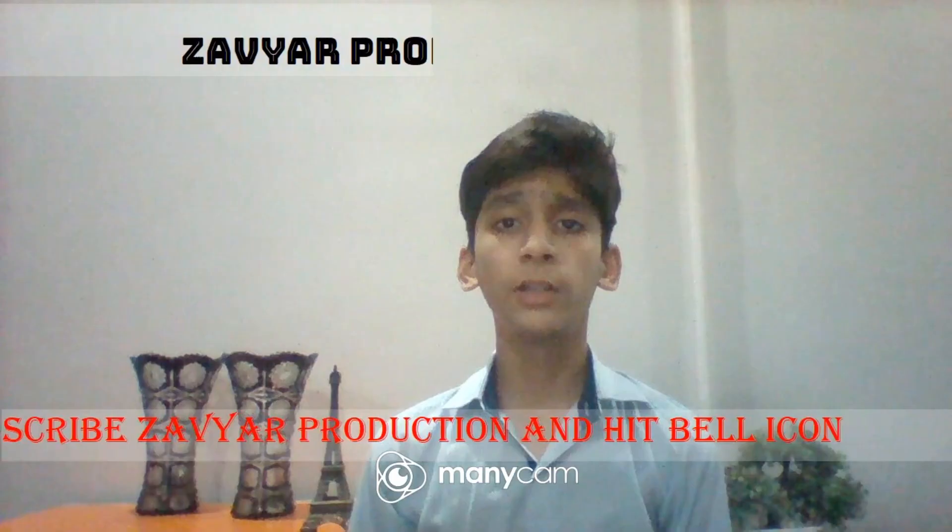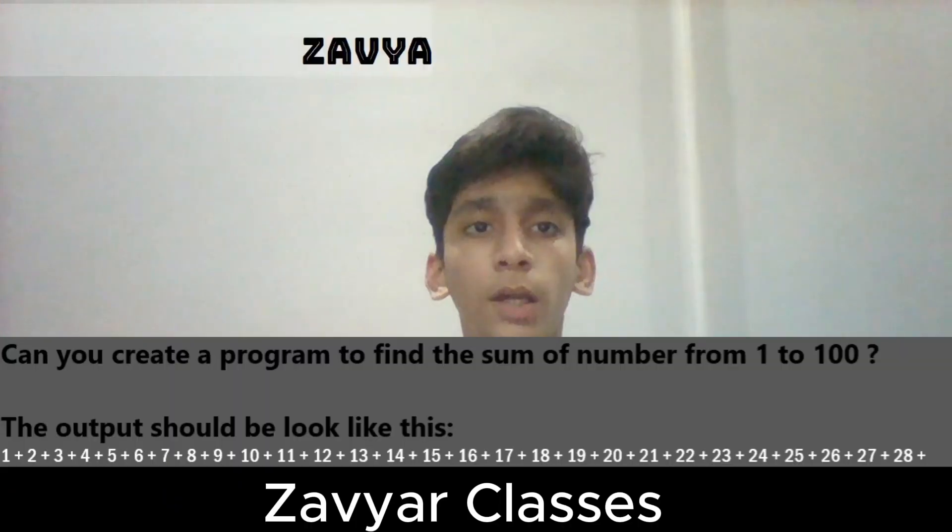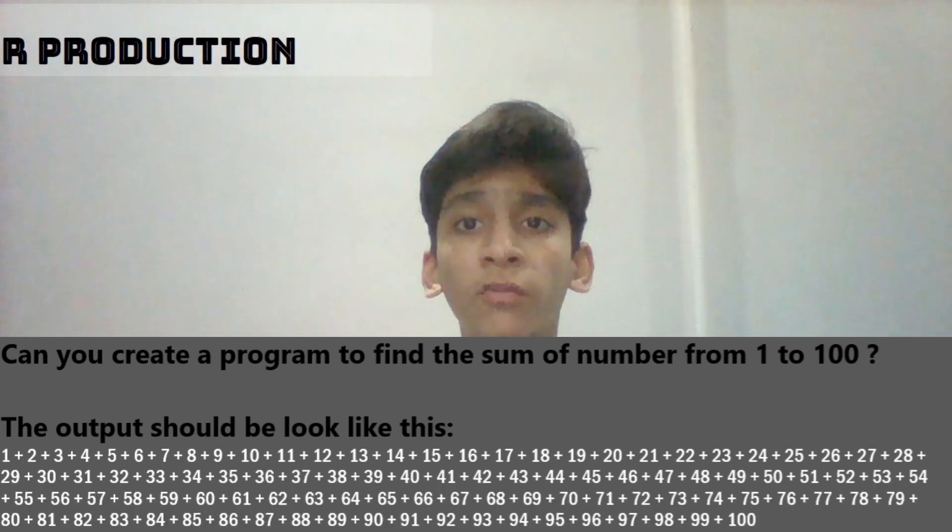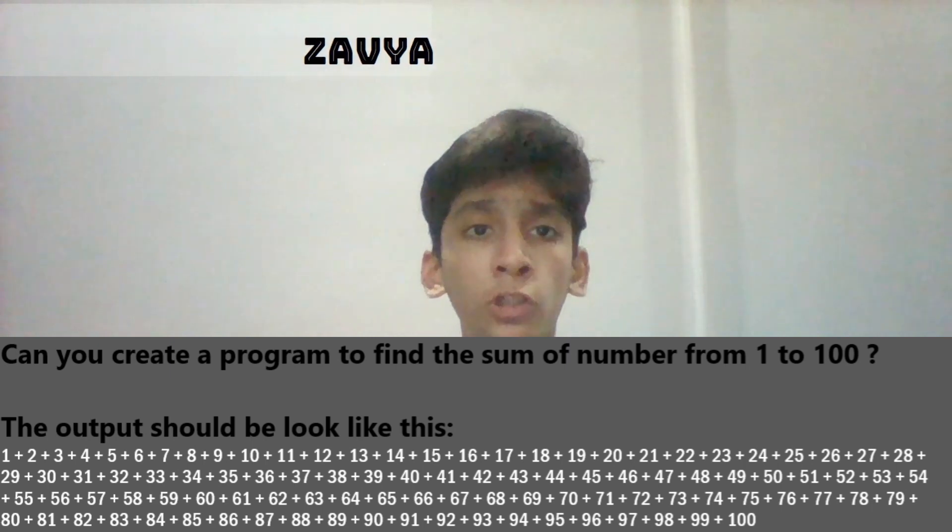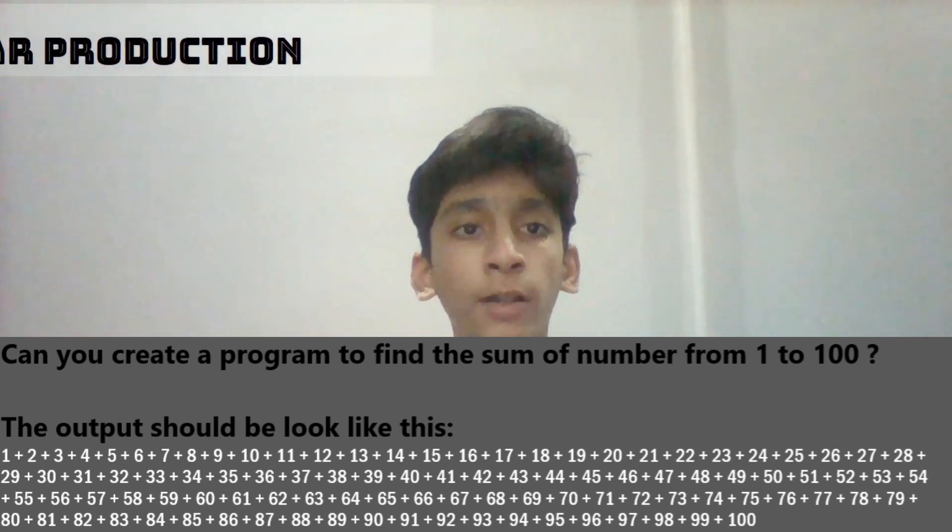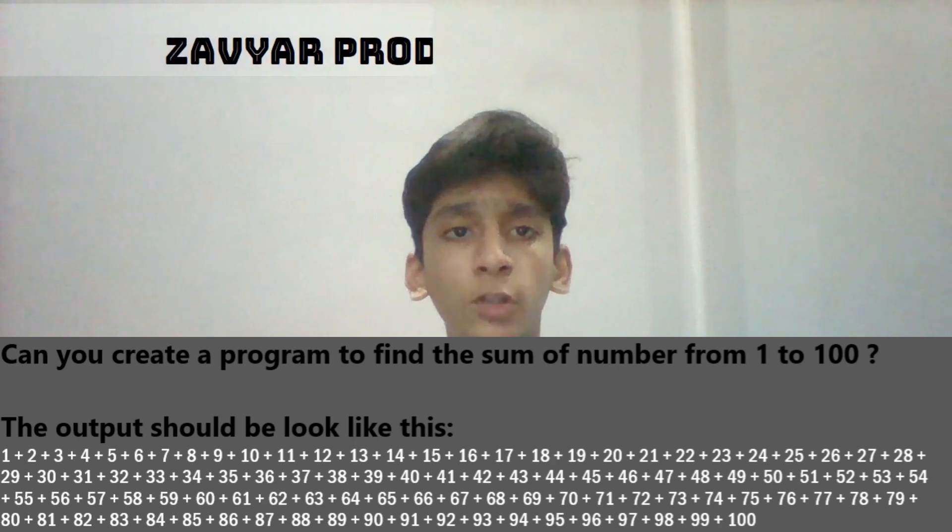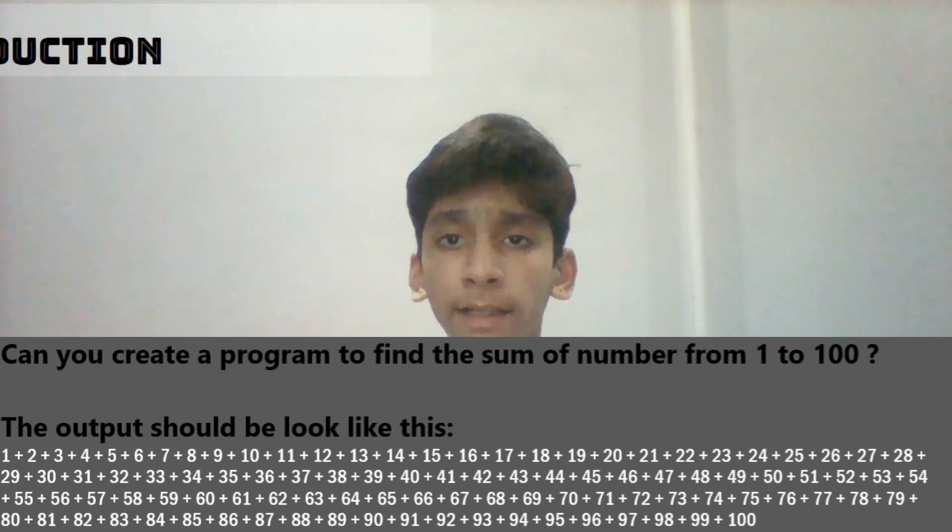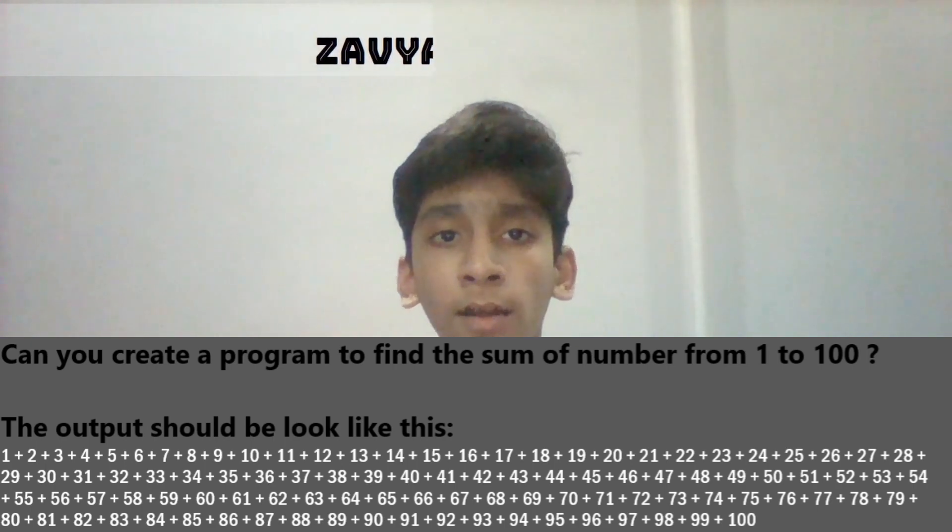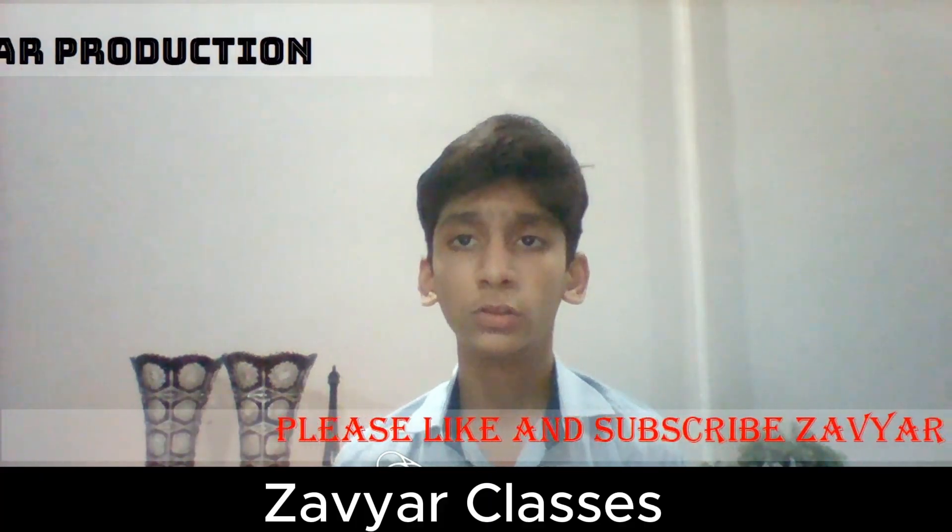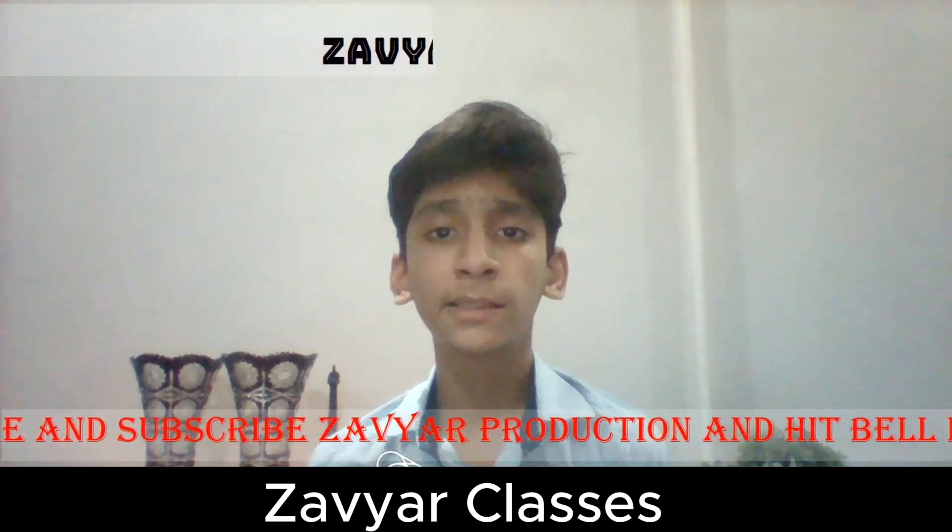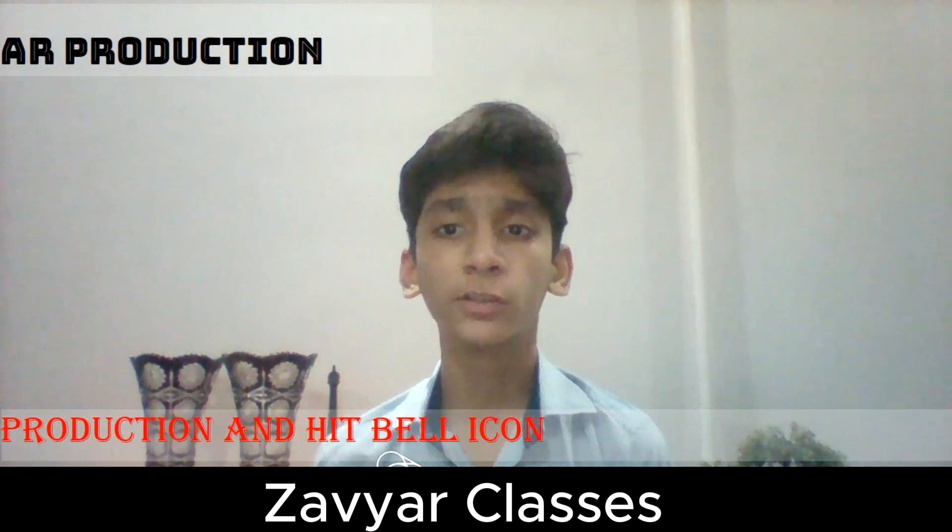Before we end this video, here is a programming task for you. Can you create the program to find the sum of numbers from 1 to 100? The output should be looked like this: 1 plus 2 plus 3 plus 4 plus 5 blah blah blah and 98, 99, 100. The plus sign is written in all of it. If you find our output, please comment us and tell us how we make our videos.